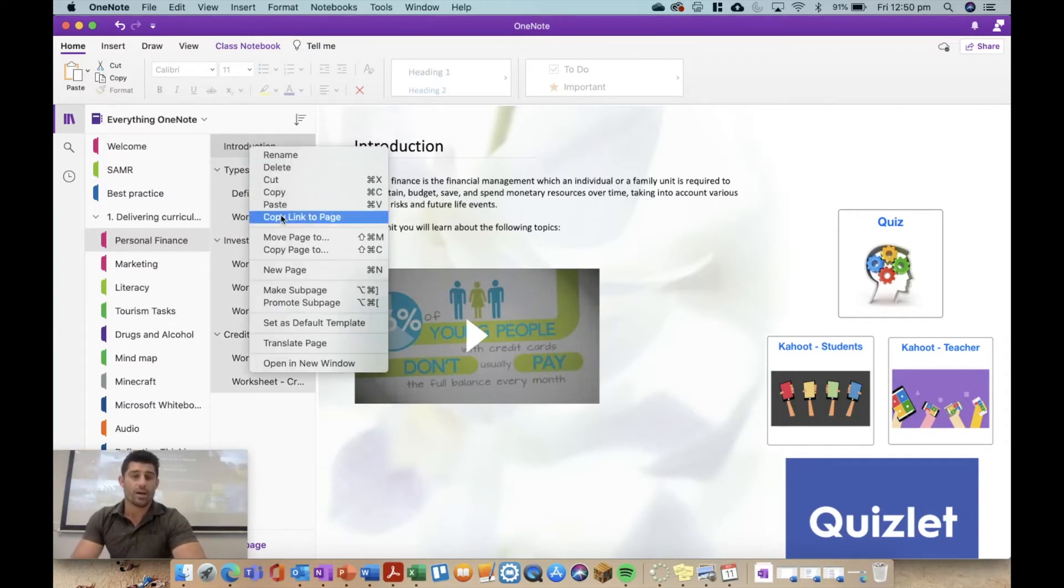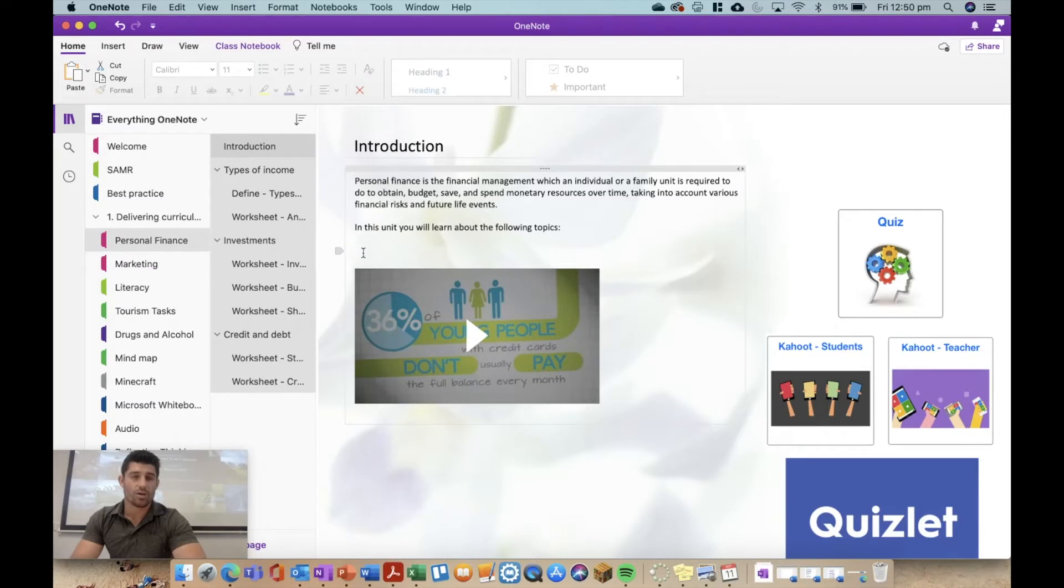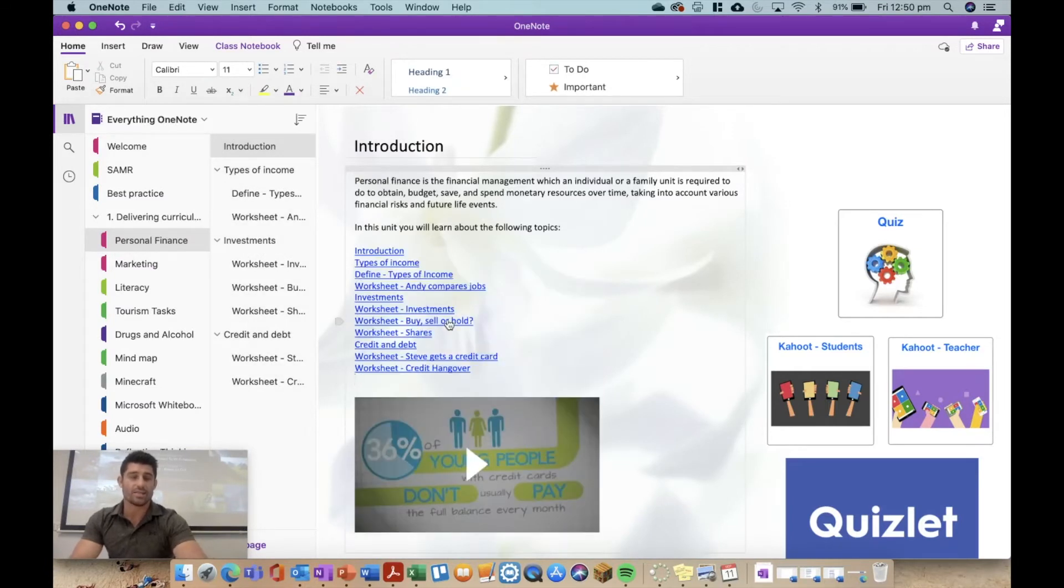Right click, copy link to page, go back to my introductory page, command B, hit paste. There you go.